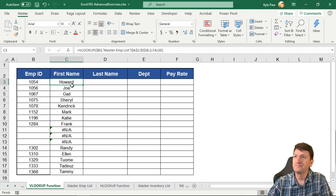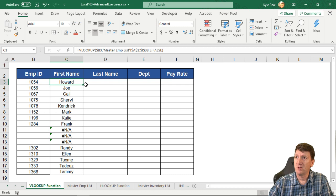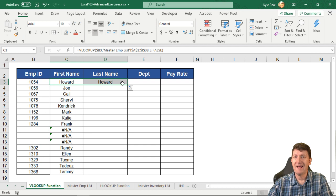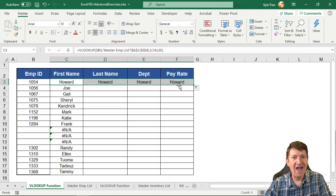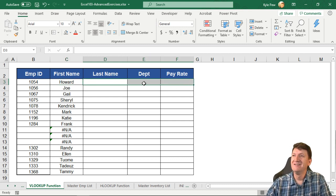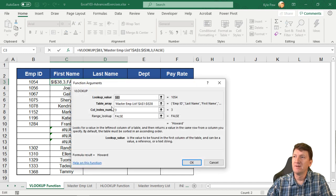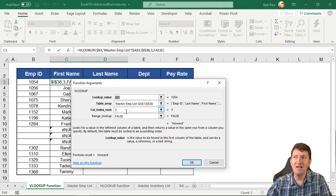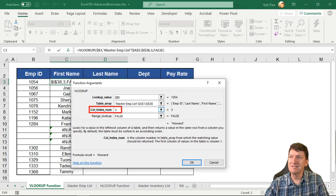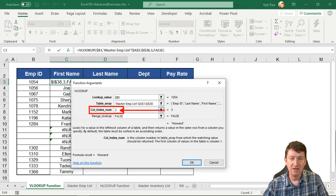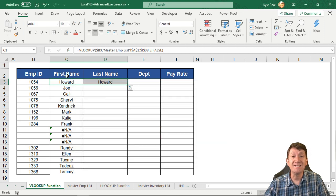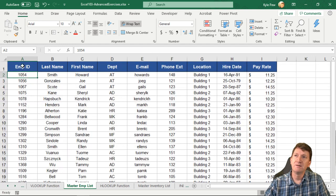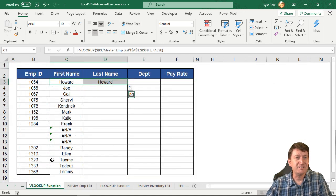So the first one, I got first name Howard. It went and found 1054, searched for it, returned first name back to me - Howard for that employee ID. Great! I copy that down, I've got all the employees, all their first names. Now I want to get last name, department, and pay rate. Well, if I drag that to the right - wait, Howard's still there. What's happening here? I want department - still Howard. Pay rate - still Howard.